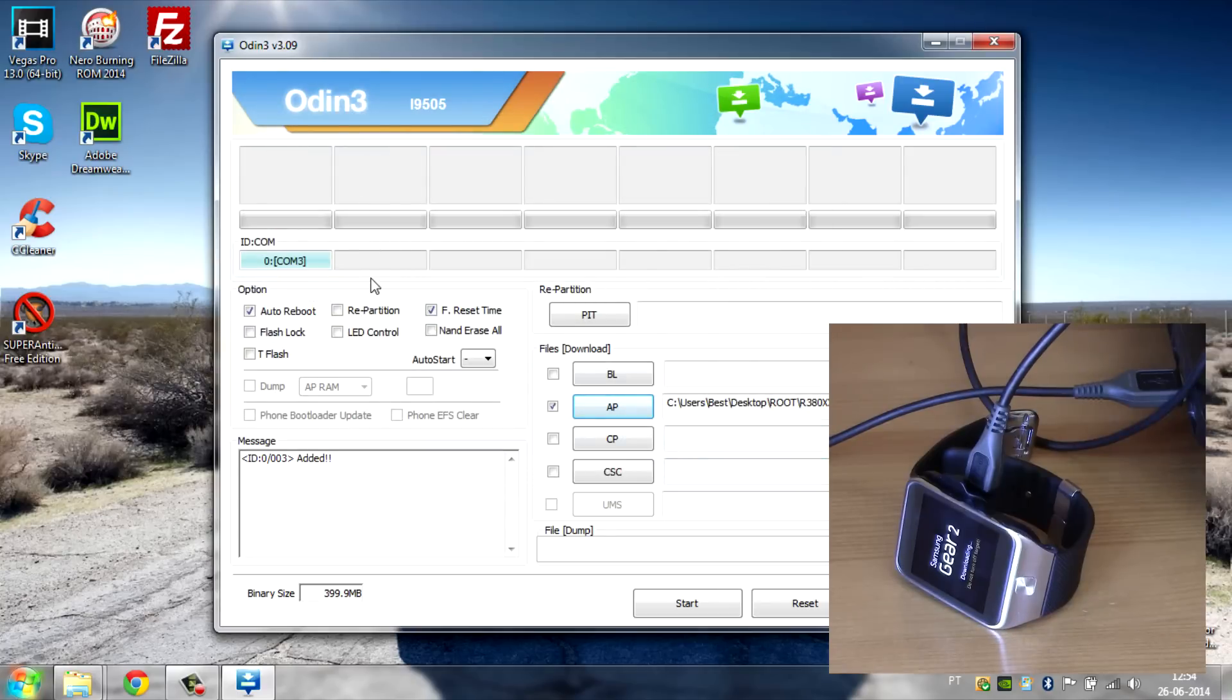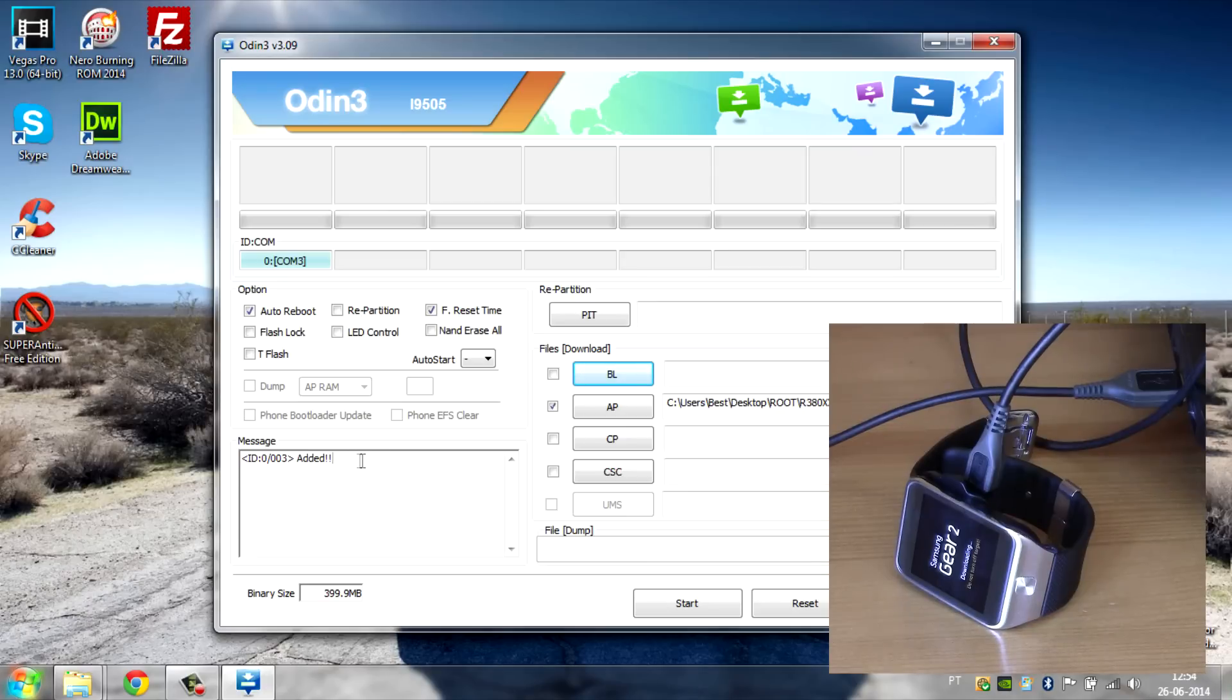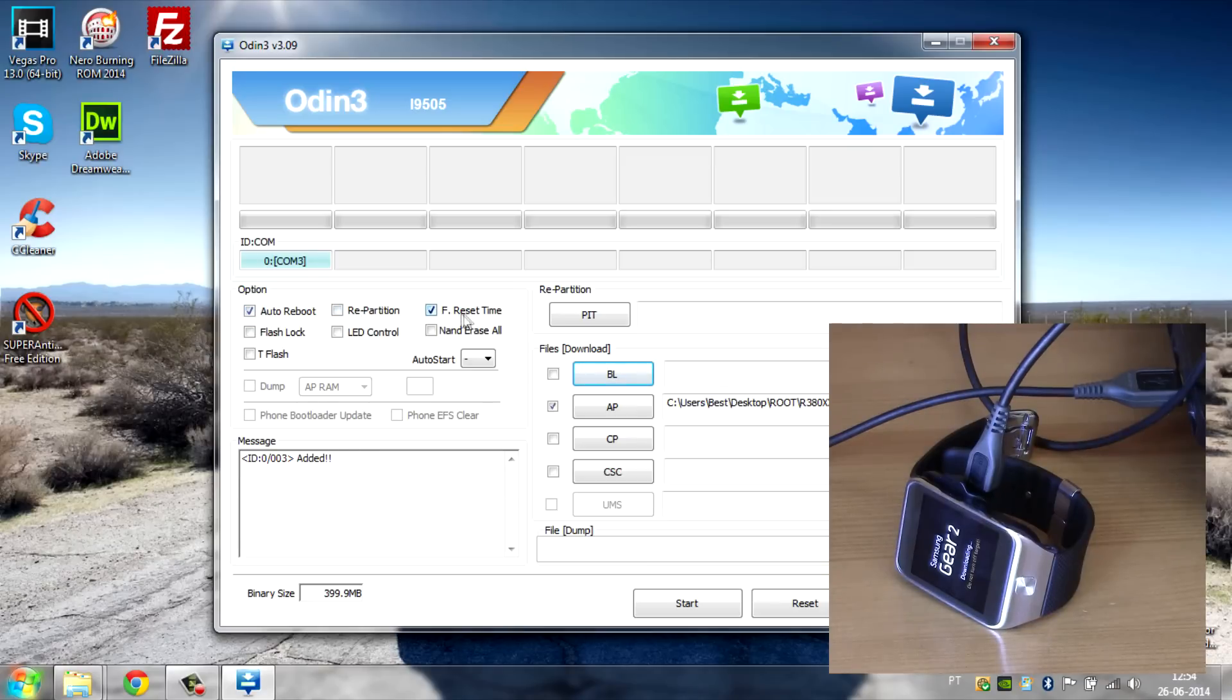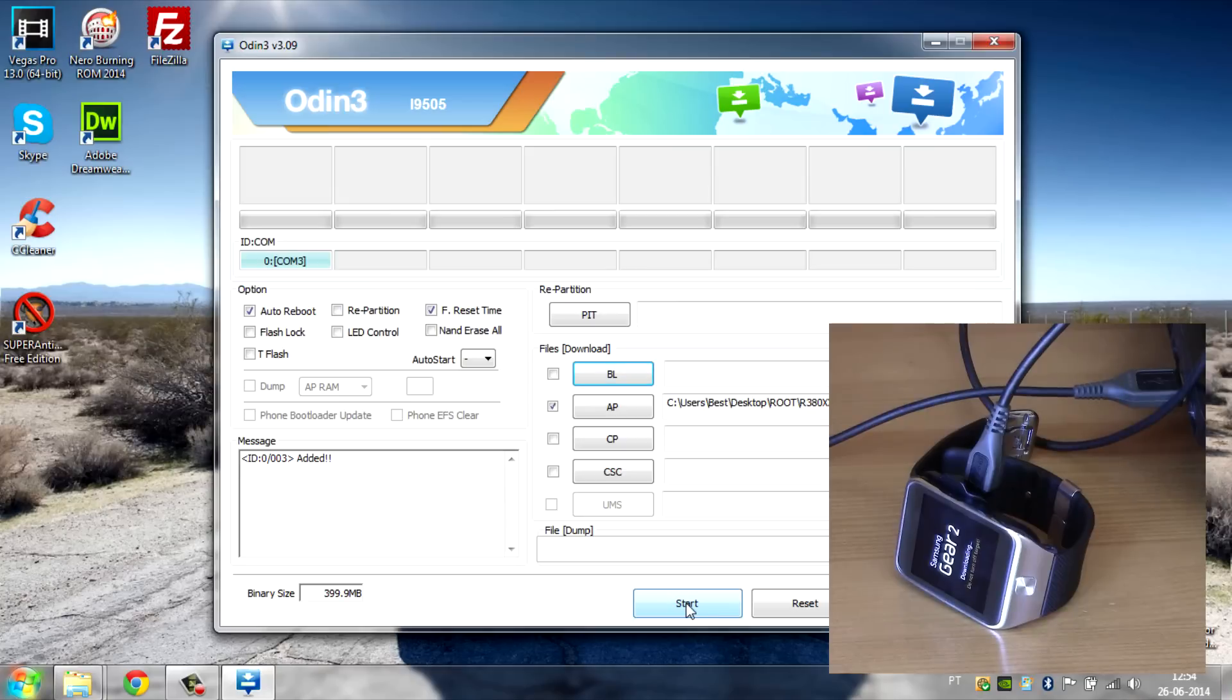As you can see, when we connected the Gear 2 to the computer, this blue rectangle here will pop up and this means it is connected. As you can see here, it says Added. Now make sure you have Auto Reboot and F. Reset Time checked. If those boxes are not checked, check those two boxes. Just make sure you have everything like I do in my computer right here, and then go ahead and click Start.